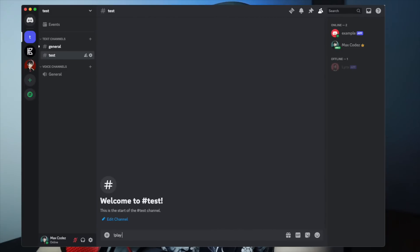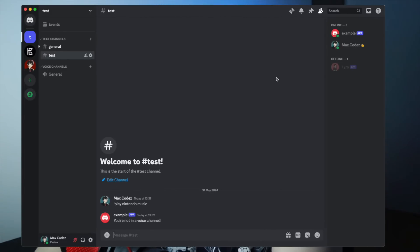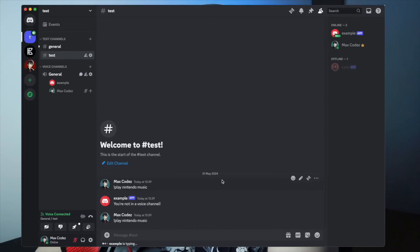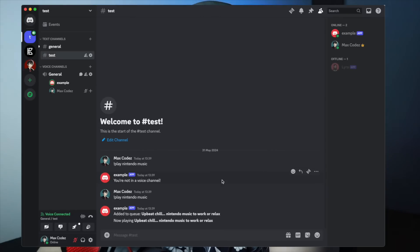And you can go to your discord server, where you've added your bot. And you can use the command, exclamation play. And then I'm going to put Nintendo music. Okay, you're not in a voice channel. So I'm going to join this voice channel, and then try again. And it looks like it's typing. Okay, add it to queue. And there we go. Now it's playing music.